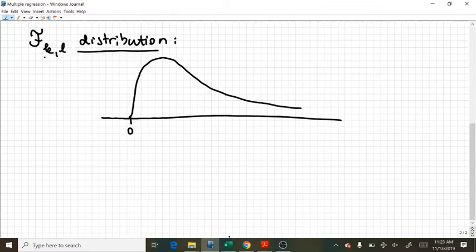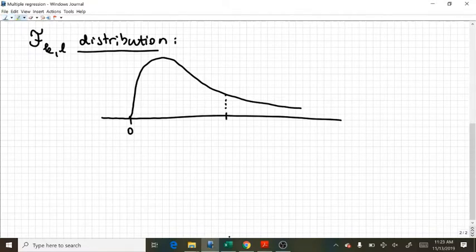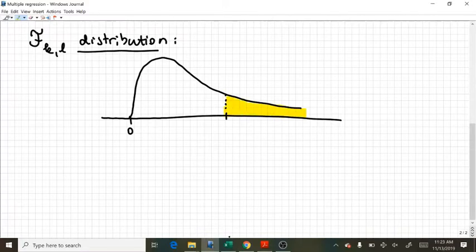And now how to calculate critical values, meaning that I would like the value here such that in the right tail I have an area corresponding to 5%.